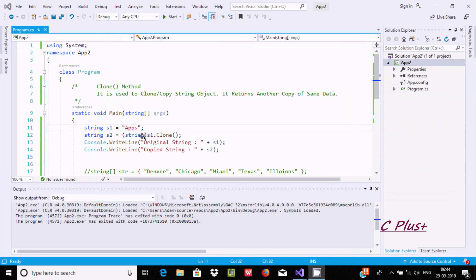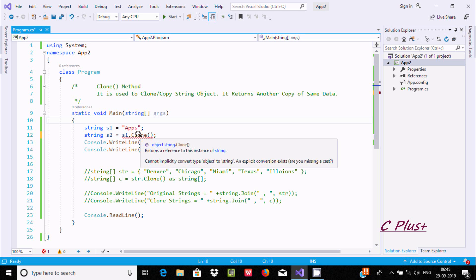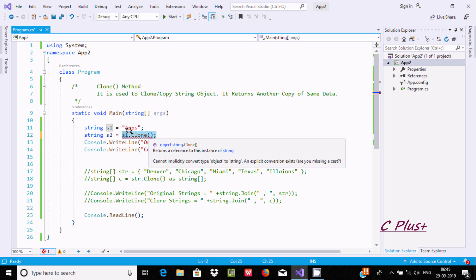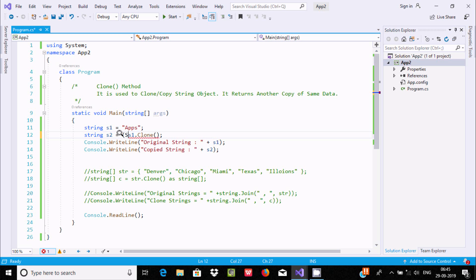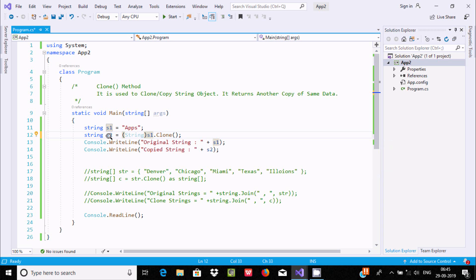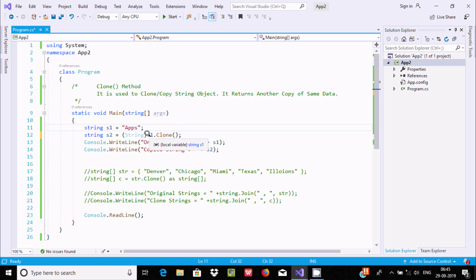Now suppose if we remove the string cast option - going to remove the string part. If you take the cursor here, we are getting the error: 'cannot implicitly convert type object to string'. This means Clone returns an object type, and to convert into a string we need to use the string cast. By using this it is now converted into string format and stored to S2, which is also a string type.